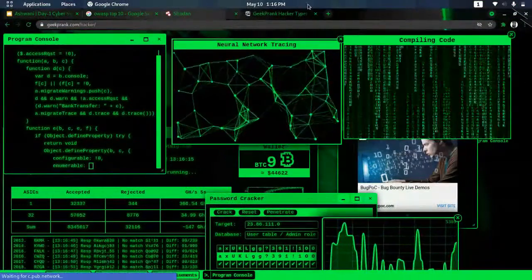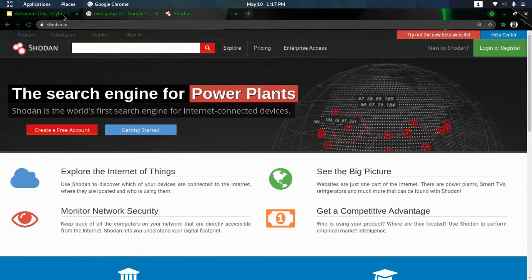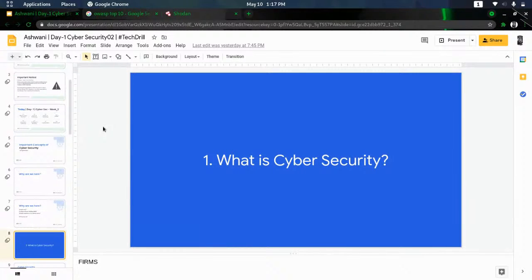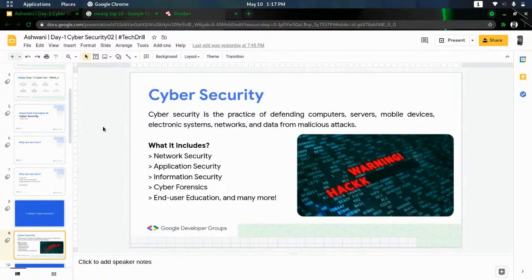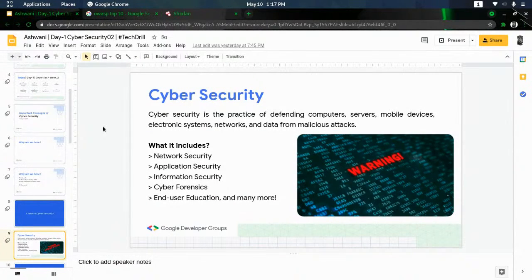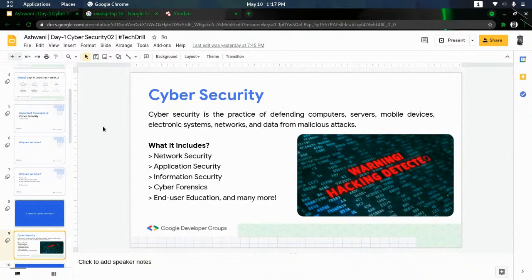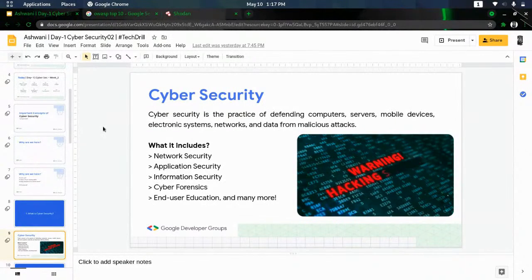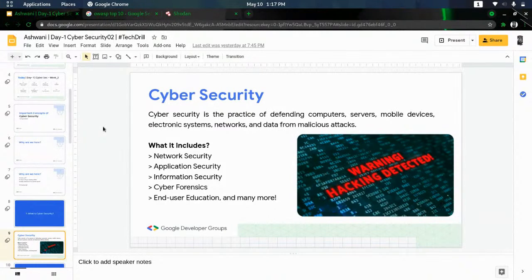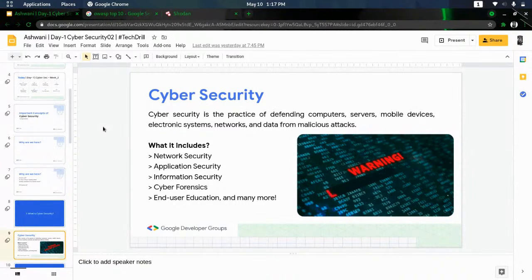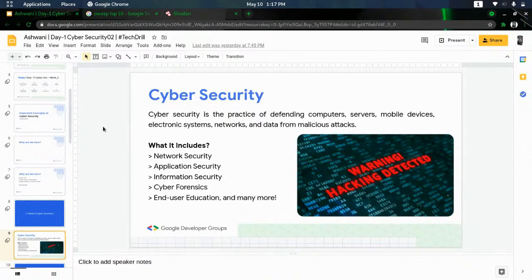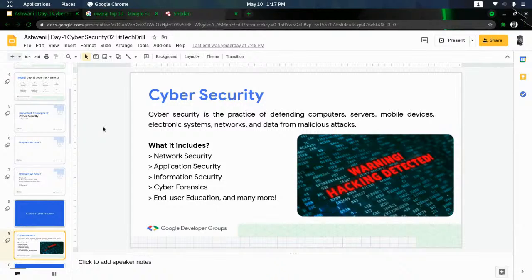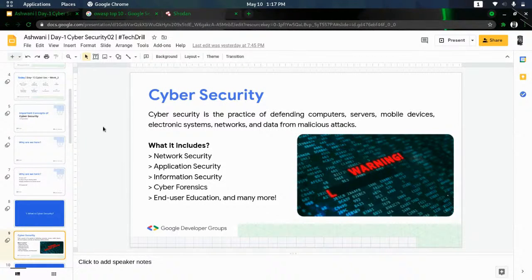So what is cybersecurity? A simple definition: cybersecurity is the practice of defending computers, servers, mobile devices, electronic devices, networks, and data. Basically, whatever is connected to the internet needs to be secured, and to secure that we use the generalized term 'cybersecurity.' We need to secure these from malicious attacks carried out by attackers. Everyone has knowledge, but not everyone uses that knowledge for the right thing.